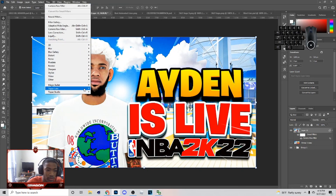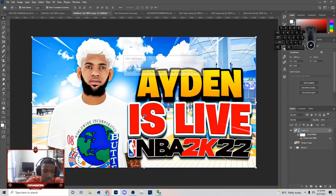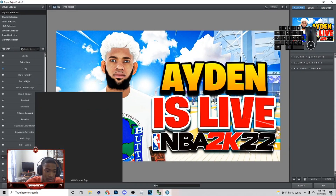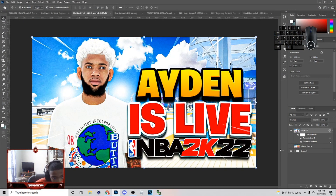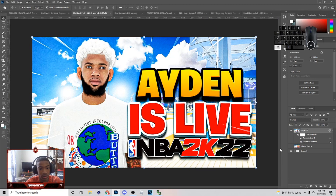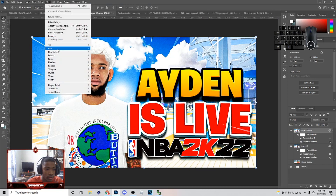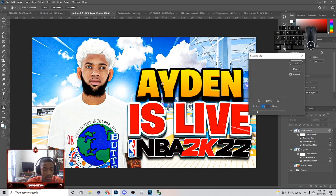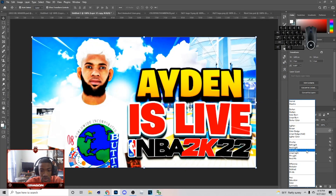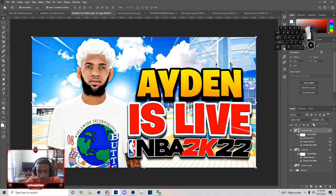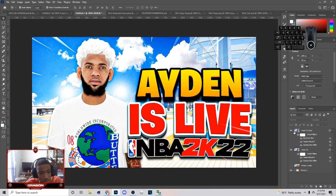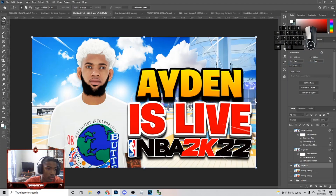I'm probably not going to do Magic Bullet on this thumbnail, but I could do Topaz Lab — just go to Topaz Lab, add mild details, and lower the details a little bit. After that, hit Ctrl+J, go to Filter, then Blur, then Gaussian Blur, and set it to about 14 — that's the number I use for all my thumbnails.